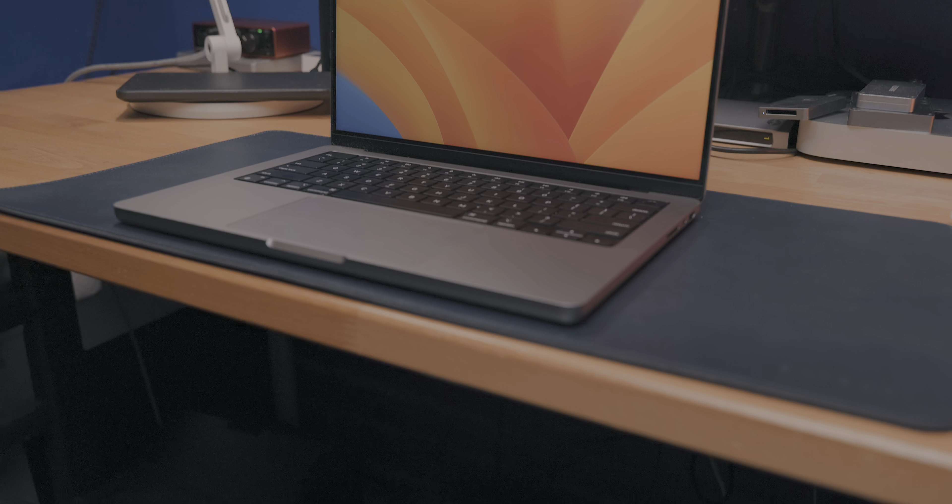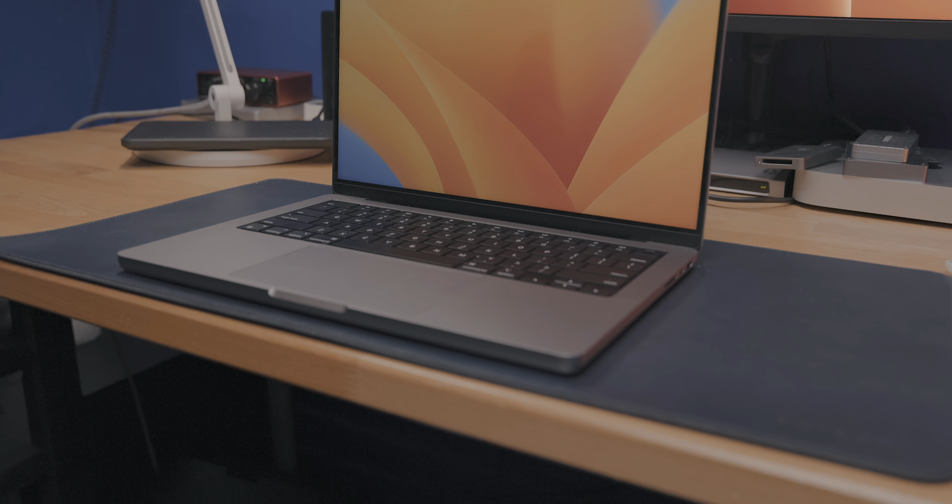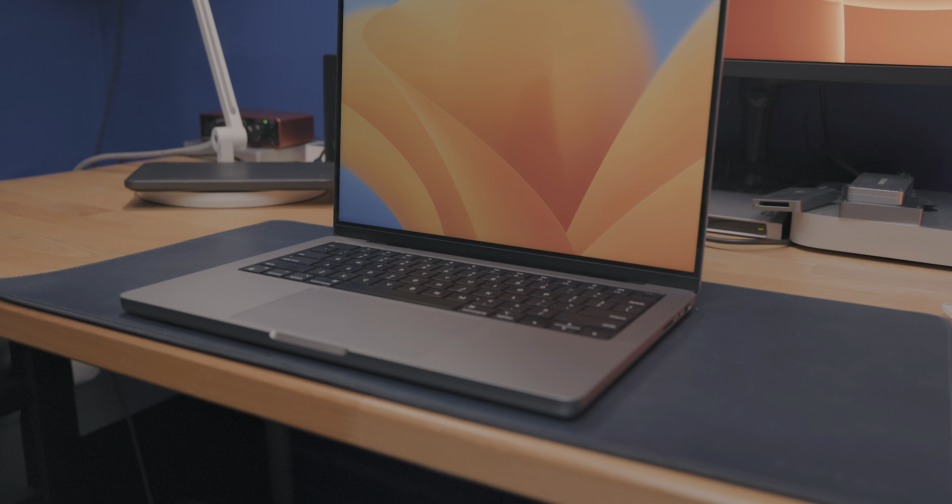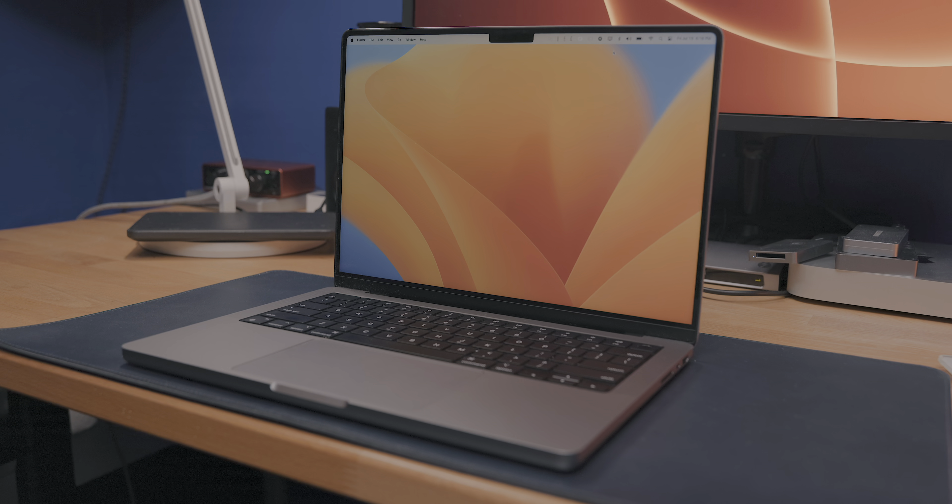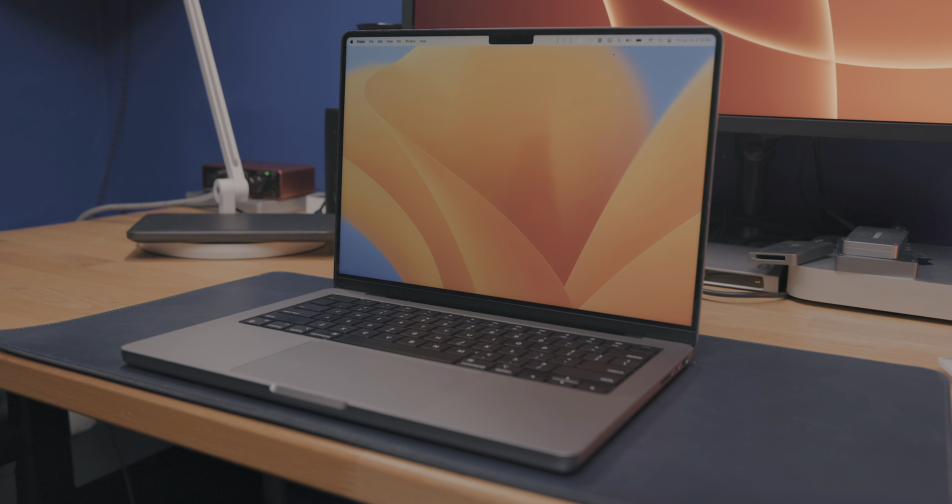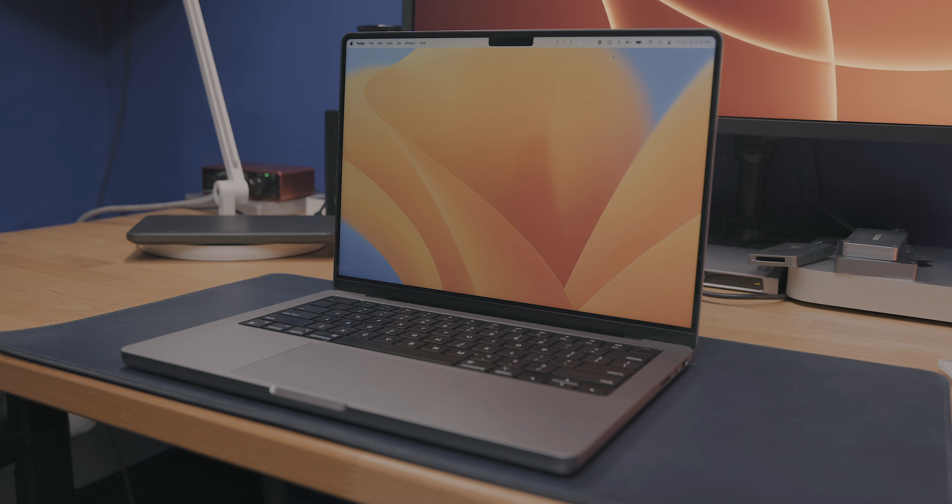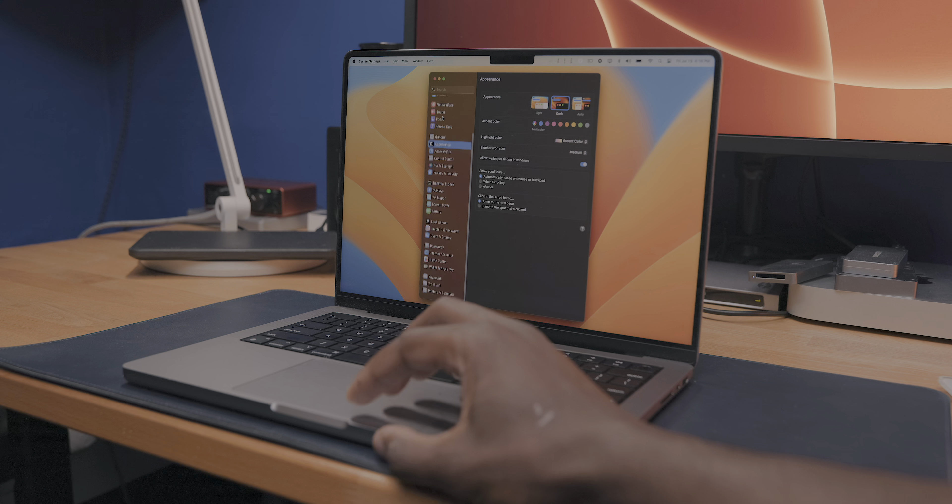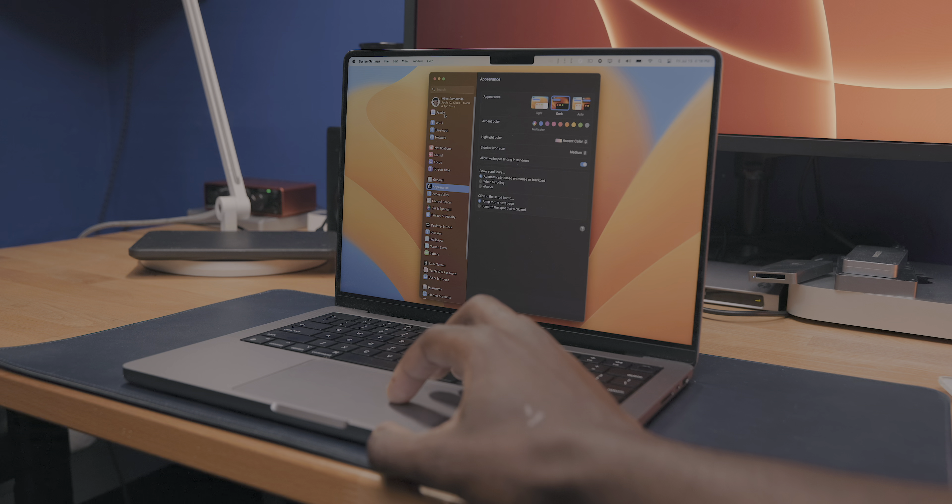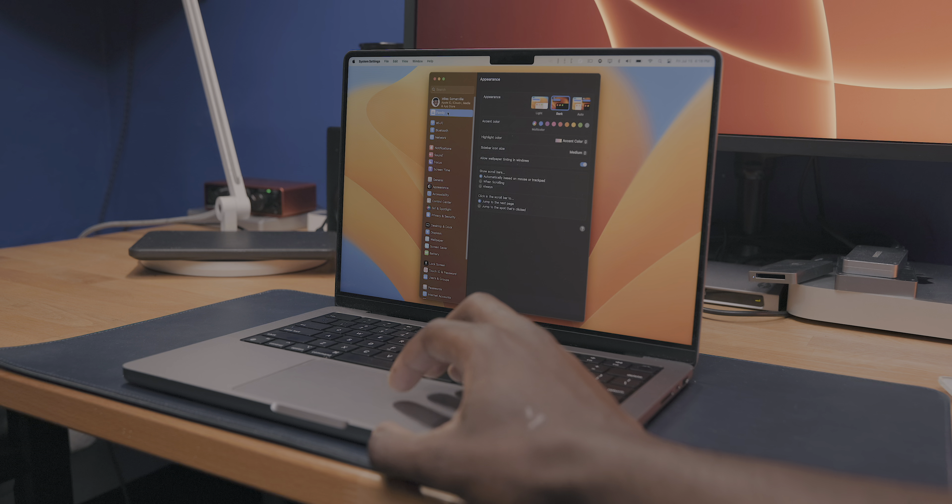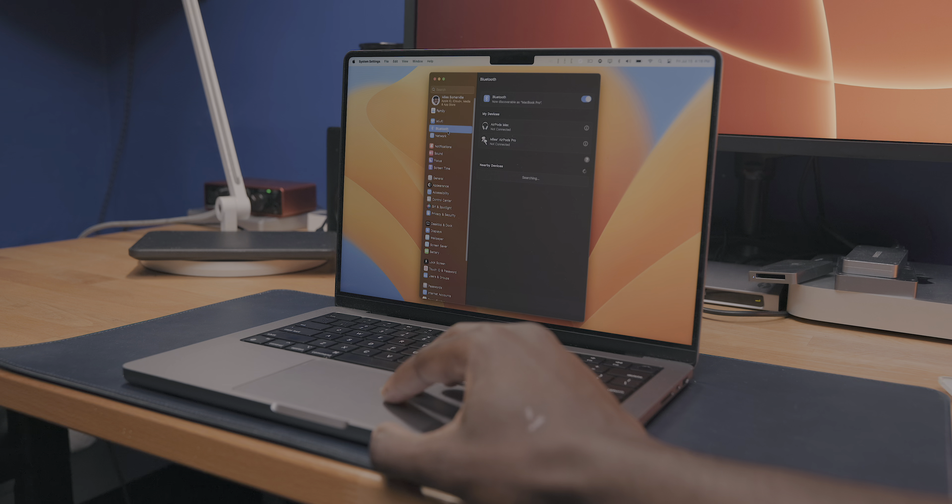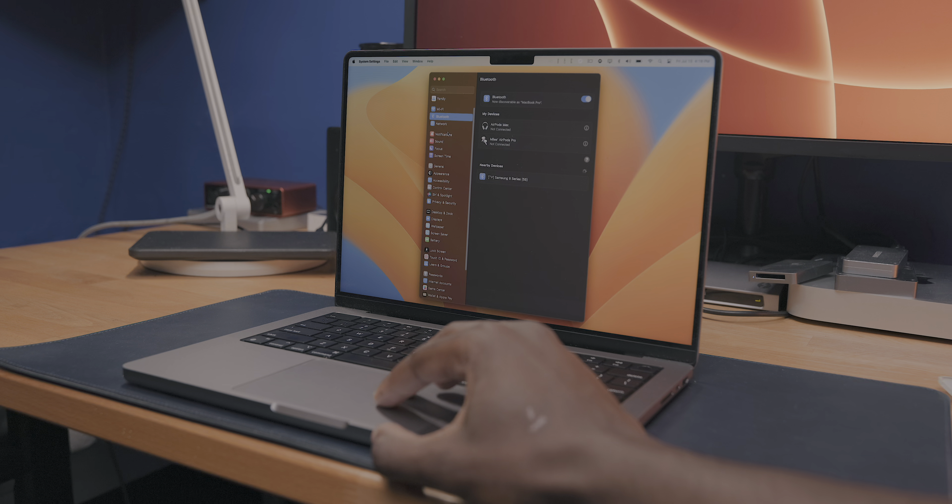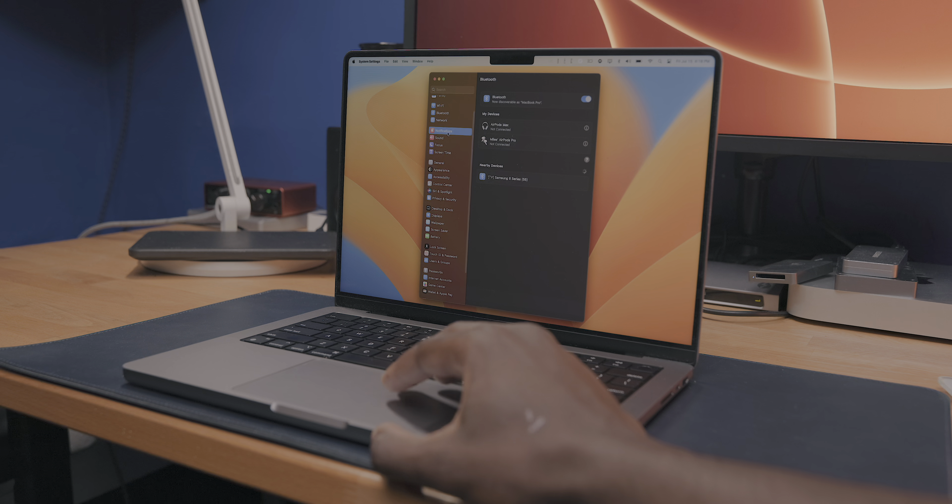So those are just a few of my personal favorite features coming to macOS Ventura, and we'll be sure to have some more coverage for Ventura coming soon, including a full deep dive going over everything that's new to improve. So if you're looking forward to that, be sure to subscribe to the channel for future content like this, and I'll talk to you guys in the next one.